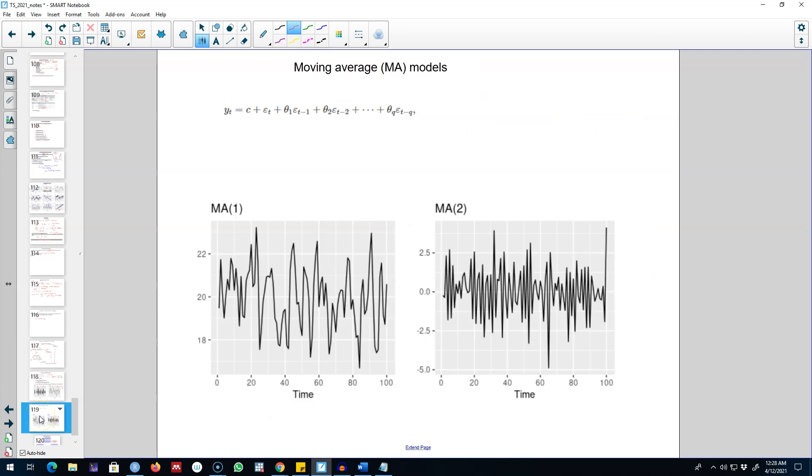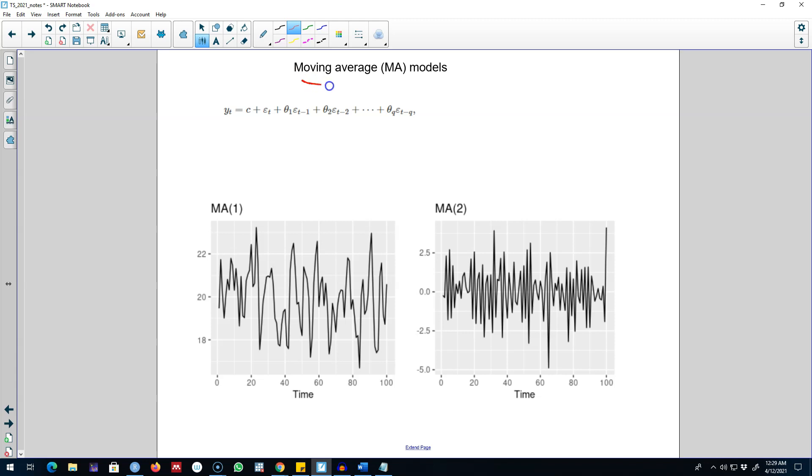In this video I'm going to talk about the third component of ARIMA models, that is the moving average part of the ARIMA models. We saw that in the autoregressive part we include the lag values of yt variable to explain variation in yt.